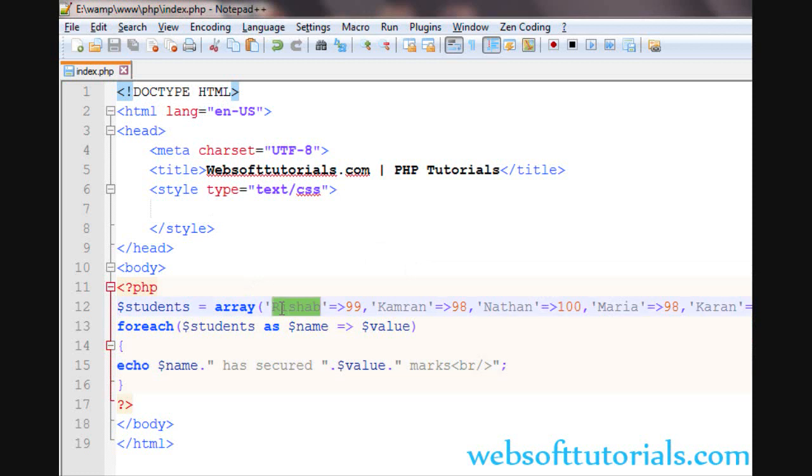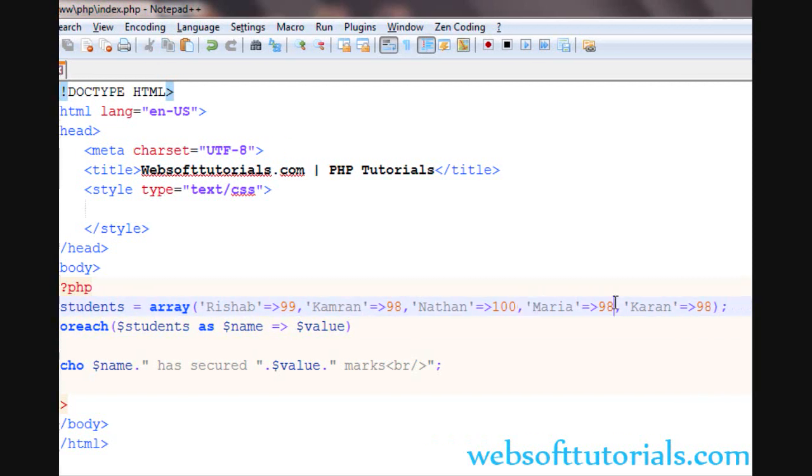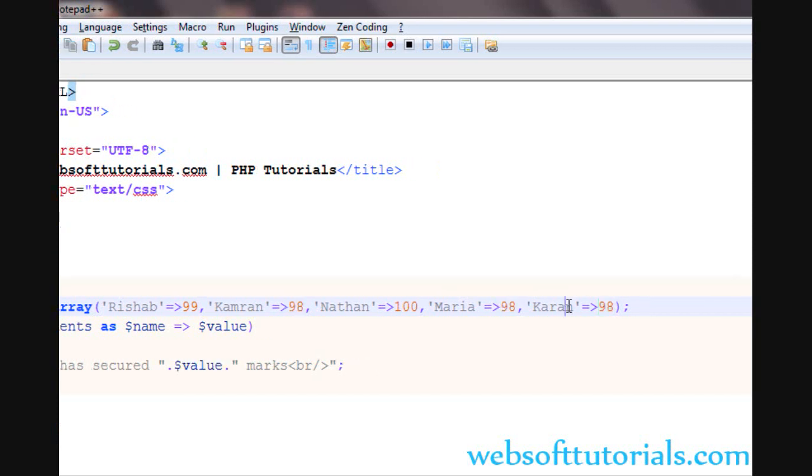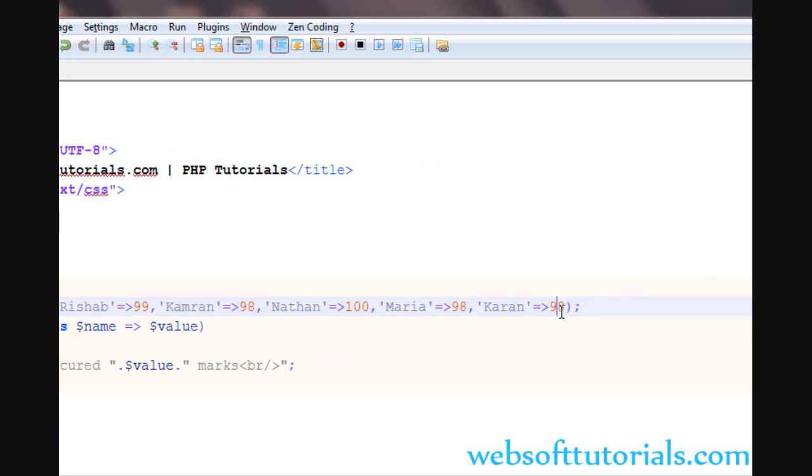Firstly, the pointer will be on the first key, the first element of the array. Then it will move to the second, and then third, then fourth, and then fifth. It doesn't matter how many elements are there.